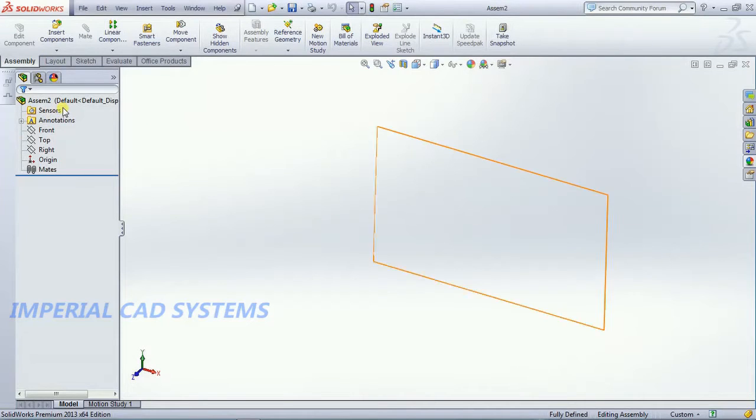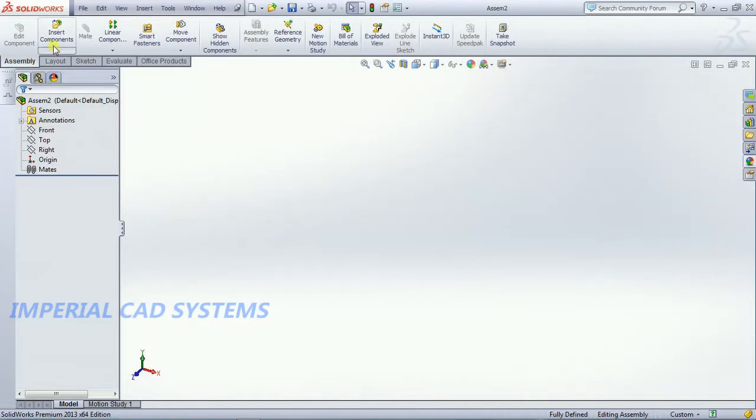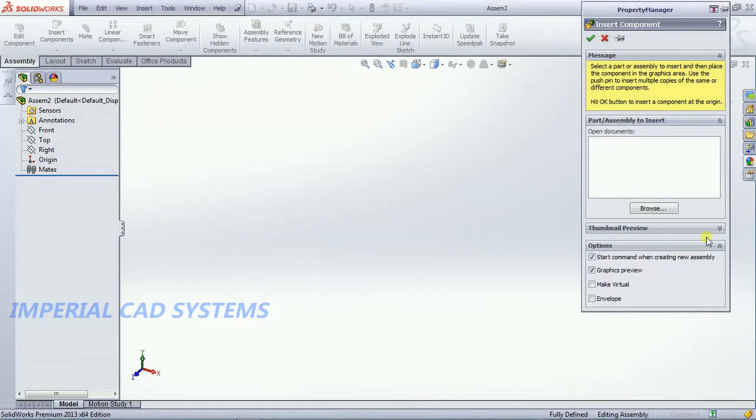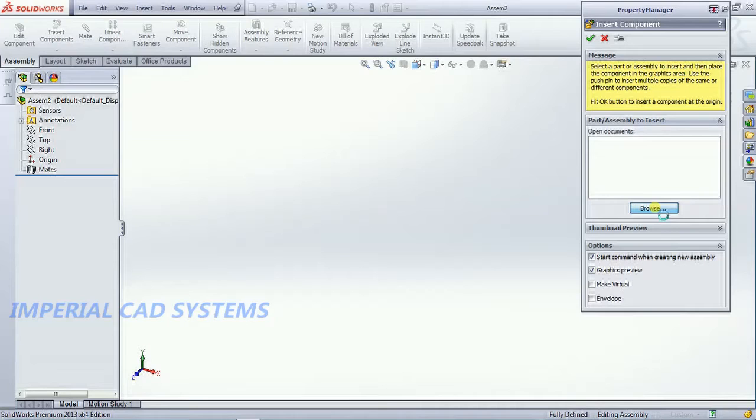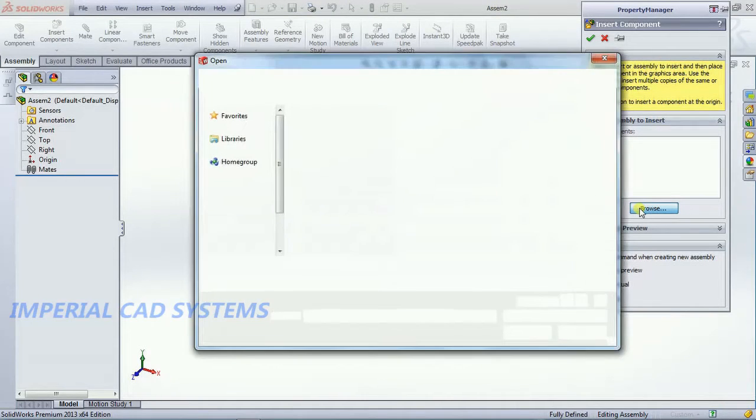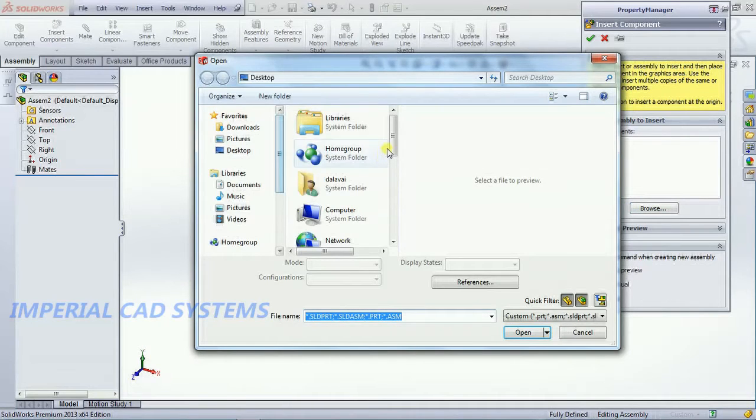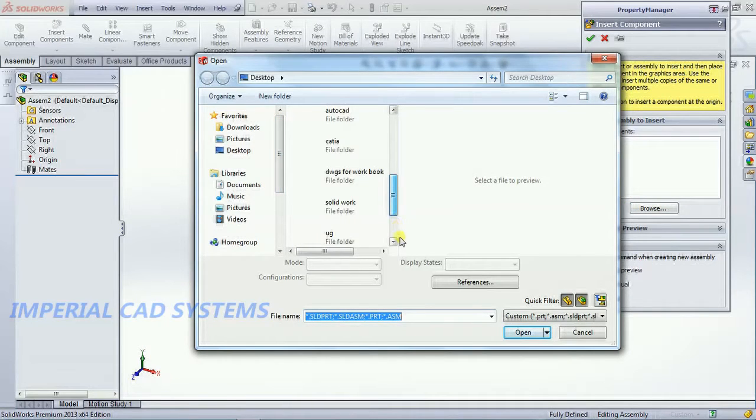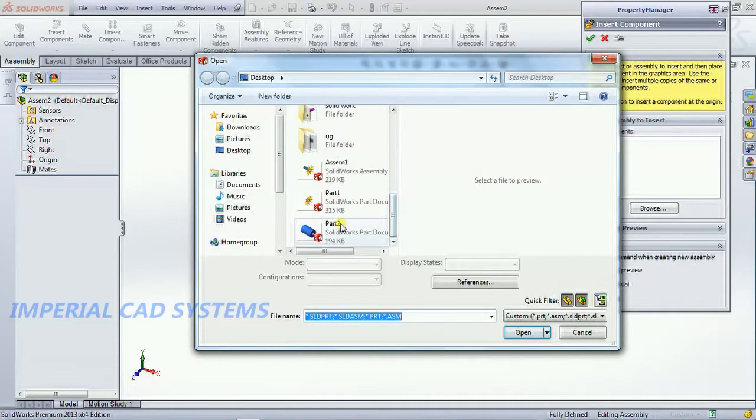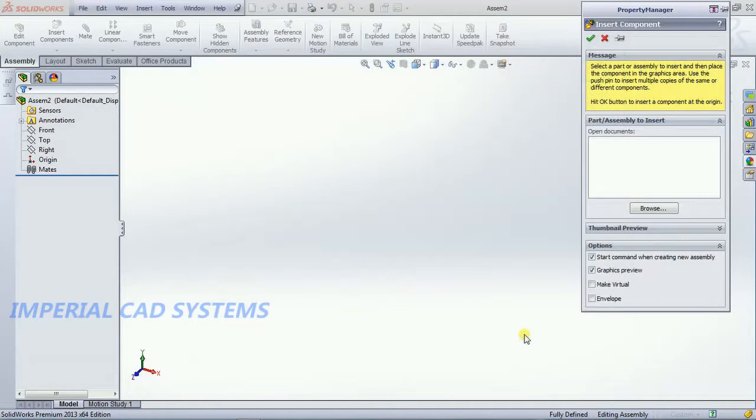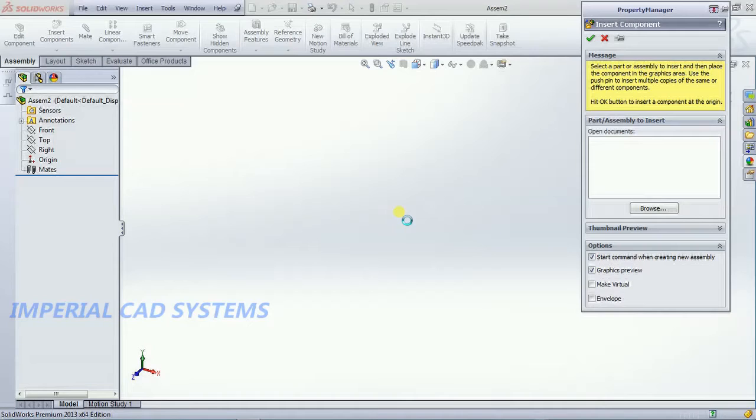This is a SOLIDWORKS assembly. Select here insert component option, go to browse, select the part wherever you saved, just select the part then go for ok. Now we got a first part in SOLIDWORKS.